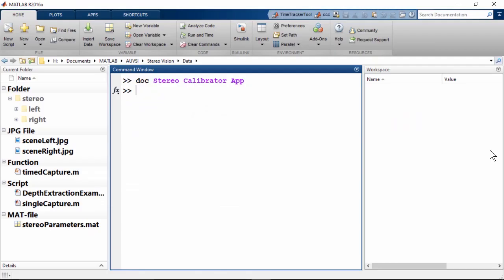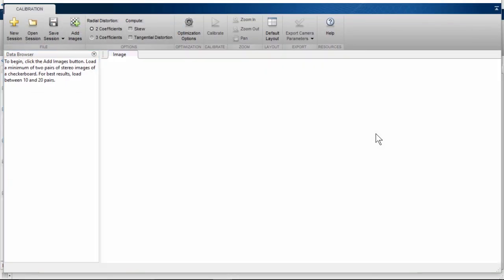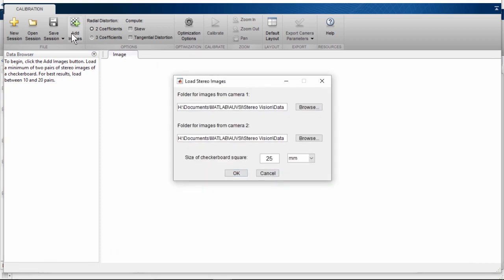Let's switch back to MATLAB to work through the rest of the calibration steps with the Stereo Calibrator app. I will be using the same images used in the documentation example, saved in folders Stereo Left and Stereo Right. Let's open the app from the Apps tab, navigate to Image Processing and Computer Vision, and click on the Stereo Camera Calibrator. Now we need to add the checkerboard pattern images — click on Add Images, which accepts two folders as inputs.